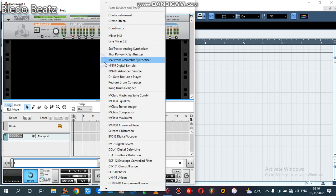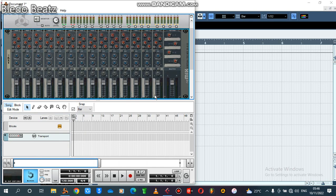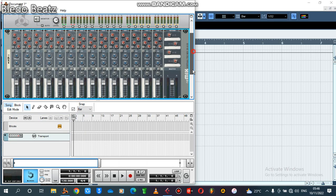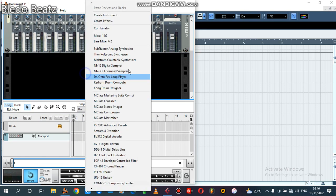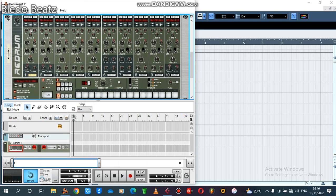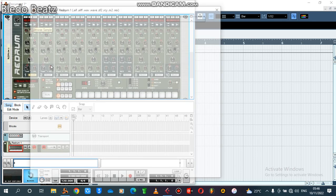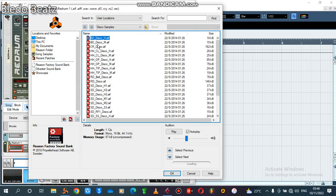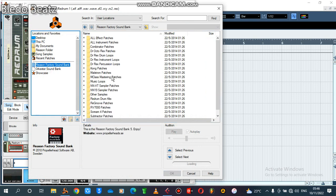On this blank black area, you click your Mixer 14.2, then you put what's called the ReDrum drum computer. Now it's time for us to select our samples.